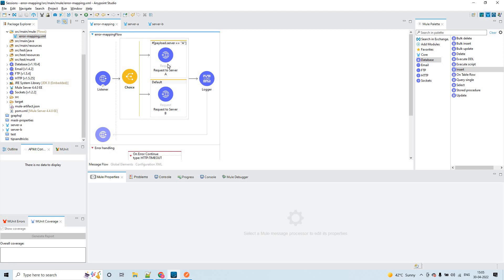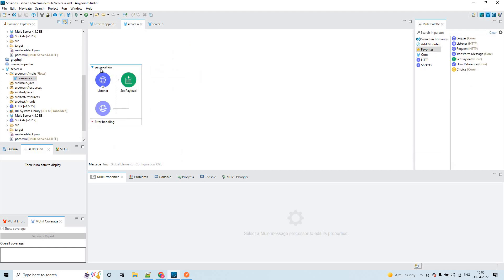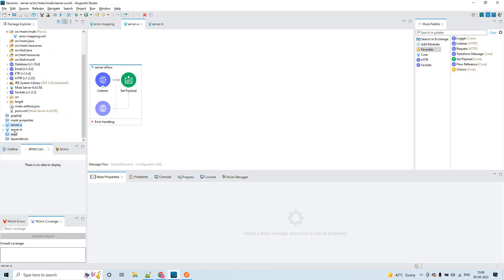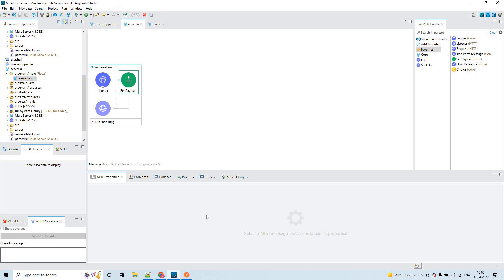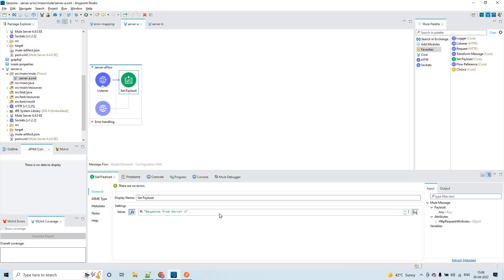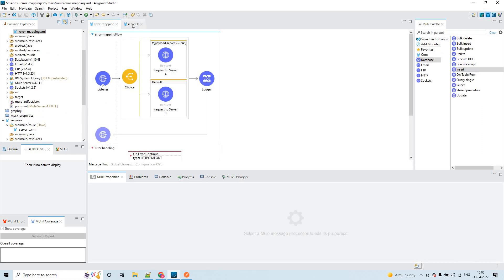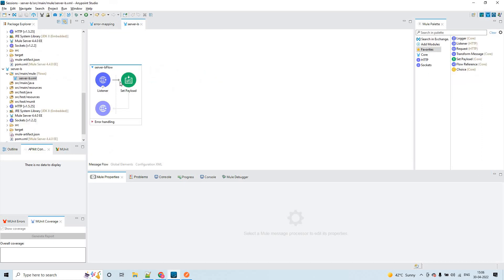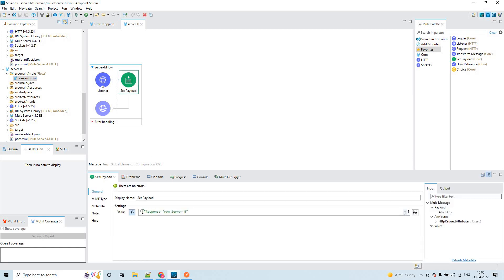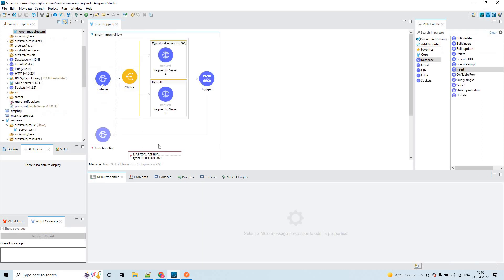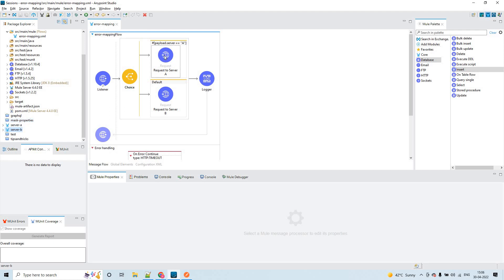Let's take this example. Here we have server A — we are sending the request to server A from this HTTP request, and from this HTTP request we are sending the request to server B. I have deployed two applications: server A with a set payload value of 'response from server A', and server B with the set payload value 'response from server B'. These are the two applications to which we are sending requests using the HTTP request operations — request to server A and request to server B.